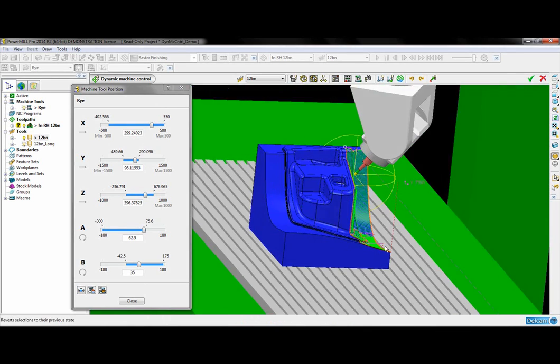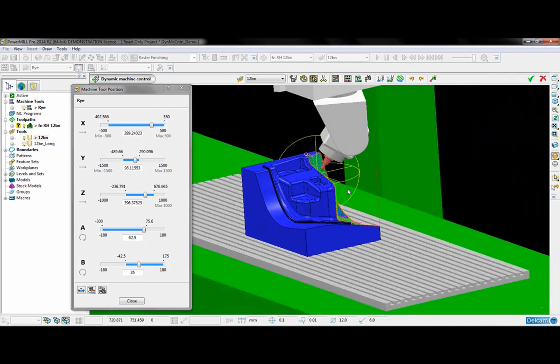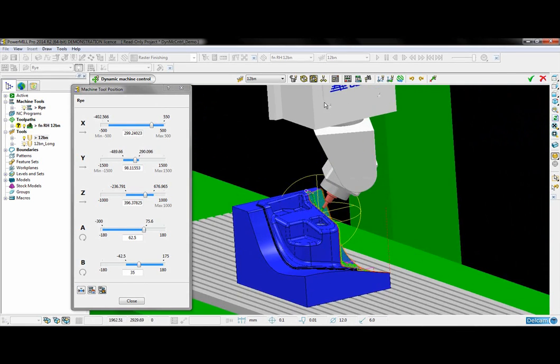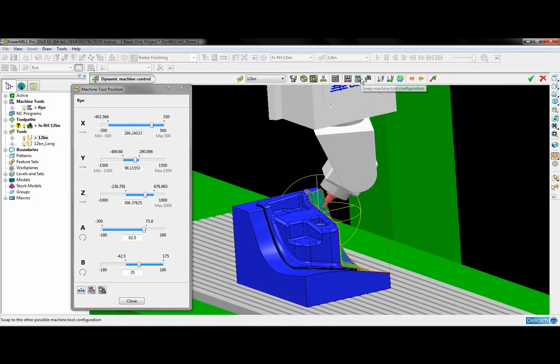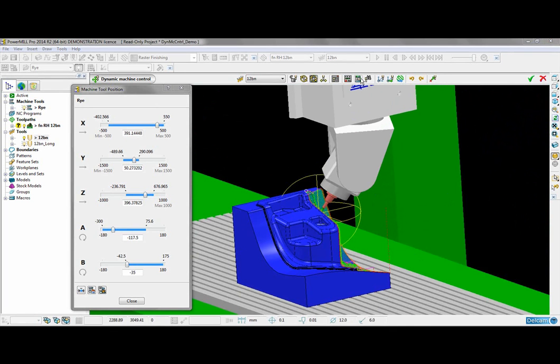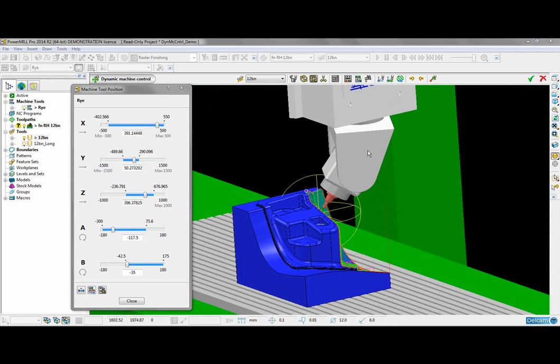So with this particular machine it is asymmetrical and I would like this steep face facing away from the component. All I have to do is select this button here and I will swap the machine tool configuration for me.